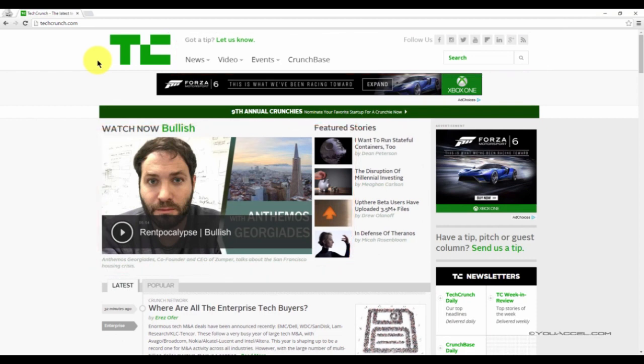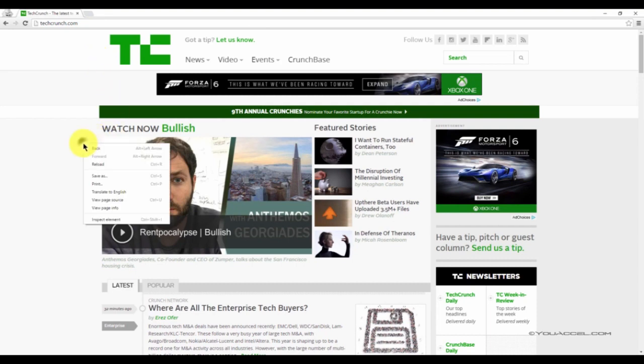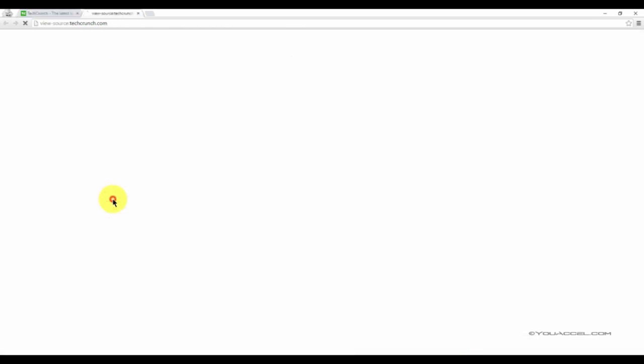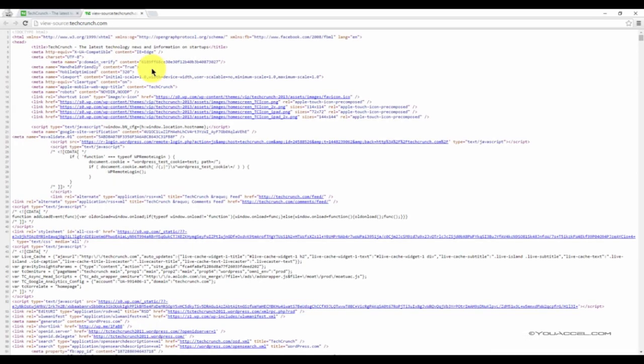Let's take a look at the HTML code that instructs Google Chrome on how to display all the elements of this page. To do that, right-click on any blank area of the page and select View Page Source. As you can see, this is the actual code that communicates the layout of the page.